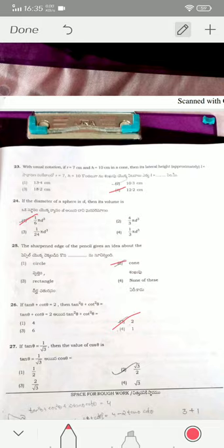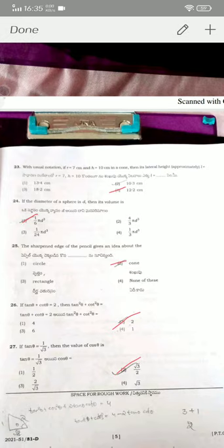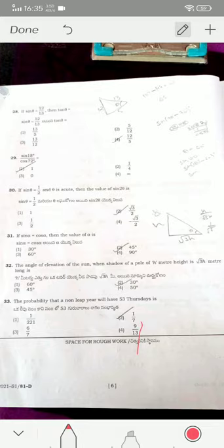If tan θ = 1/√3, then cos θ = √3/2. For question twenty-eight, if sin θ = 12/5 — option four is the correct answer.